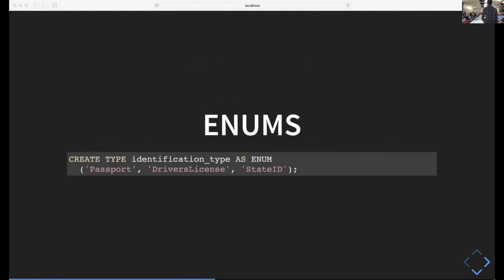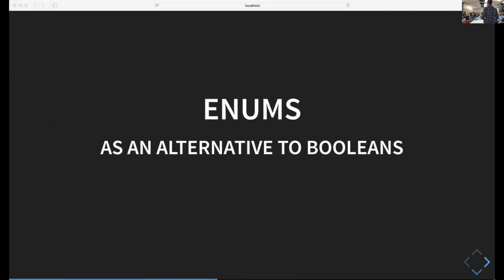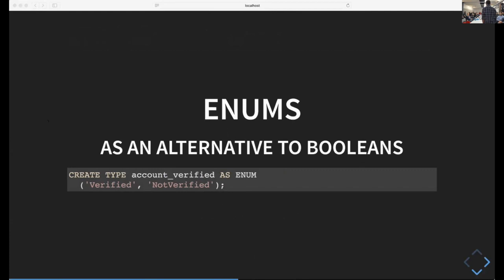Enums are very similar to most programming languages in Postgres. You do something like create type identification type as enum: passport, driver's license, or state ID. You can also use them as an alternative to Booleans. Instead of using Booleans, use a sum type with two values like create type account verified as enum: verified or not verified. That makes it more explicit in your code and SQL.